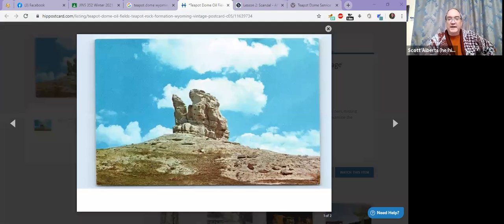For my next teapot, I'm going to do something a little bit different. I'm going to share my screen, and here is the teapot dome.